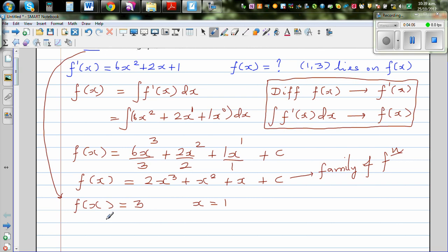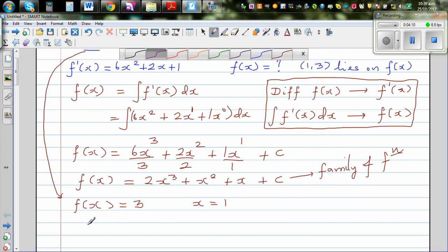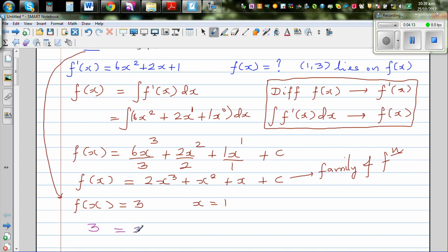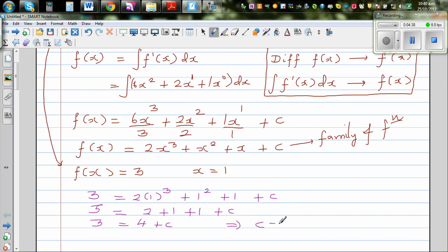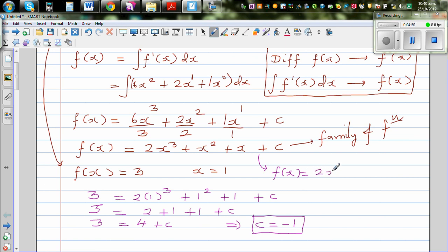Substituting, we get 3 = 2(1)³ + (1)² + 1 + c. Solving for c: 3 = 2 + 1 + 1 + c, which implies c = −1. So f(x) = 2x³ + x² + x − 1.